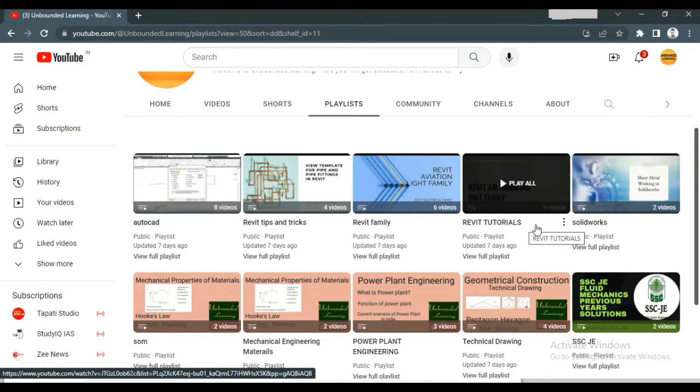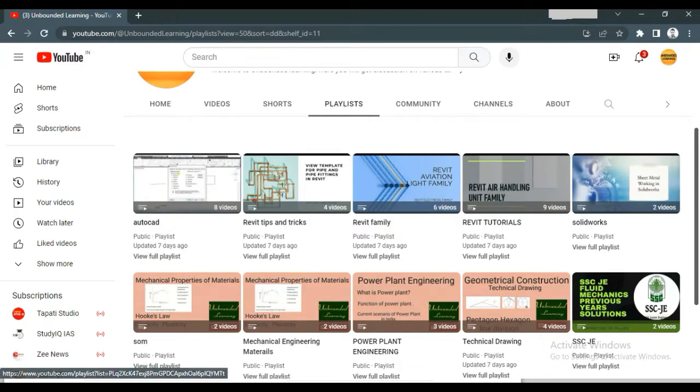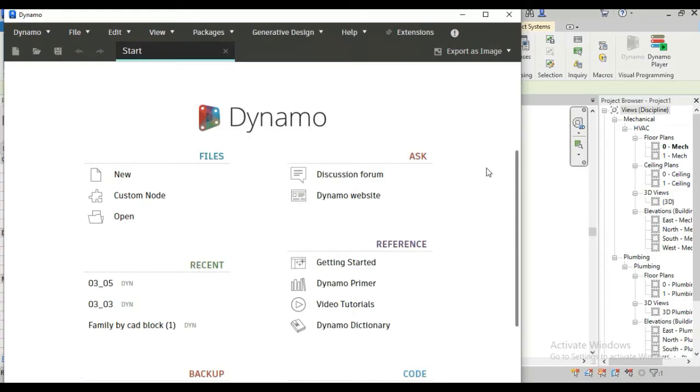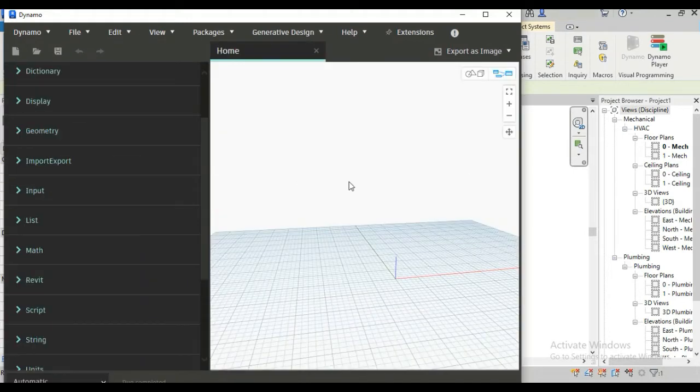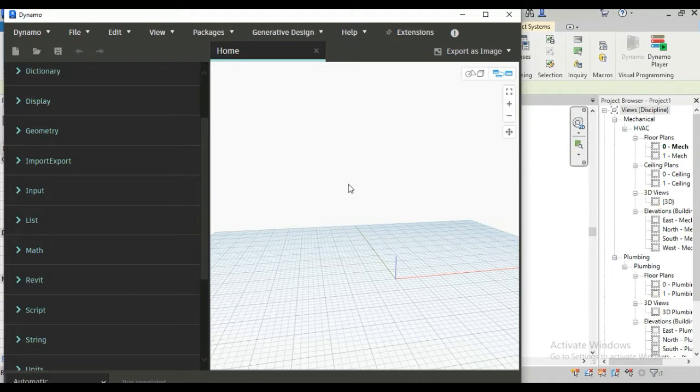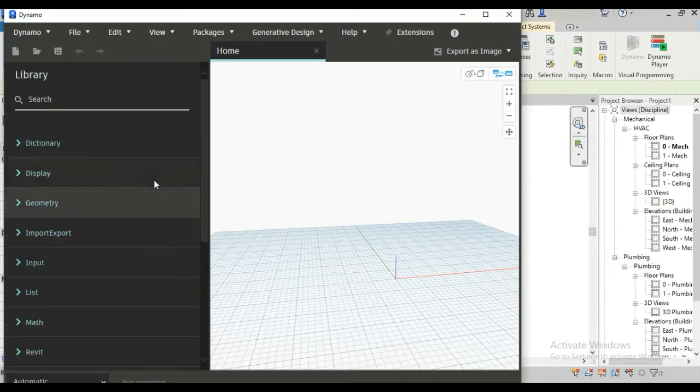So let's back to the topic again. Here, this is the first interface of Dynamo, I am just clicking on new. To see all the parameters we need two nodes. One is for selecting elements and one is for getting the parameters.